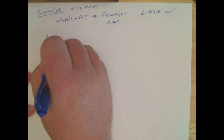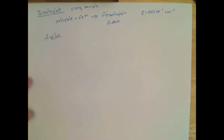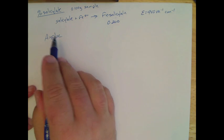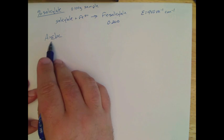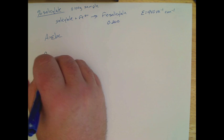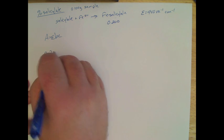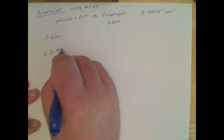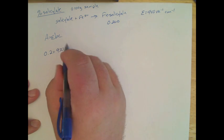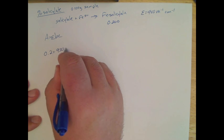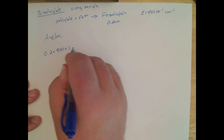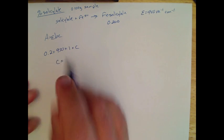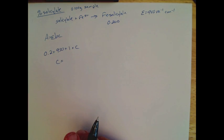A equals εBC, we'll assume that our path length is one centimeter, and so we know what this is, so we have 0.2 equals 950 times one times C. So C then would equal...